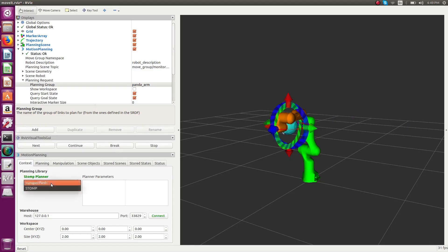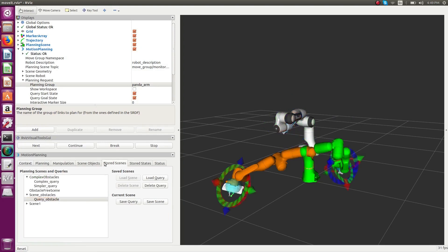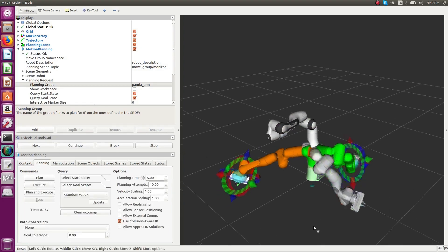Now we demonstrate how the STOMP planner produces paths. We load the exact same queries for each of the motion planners.